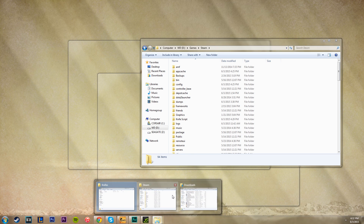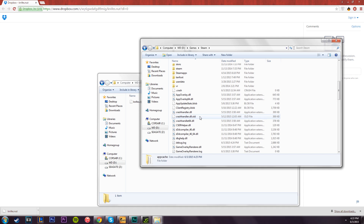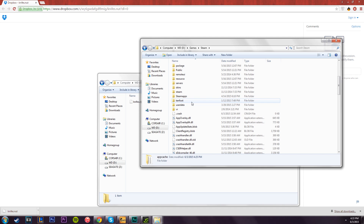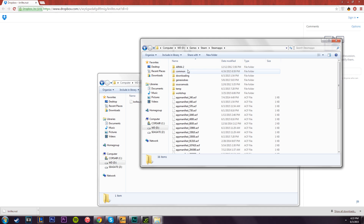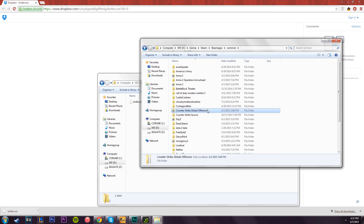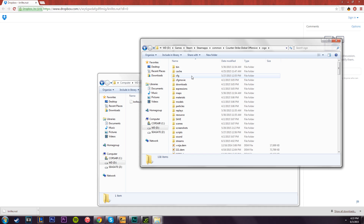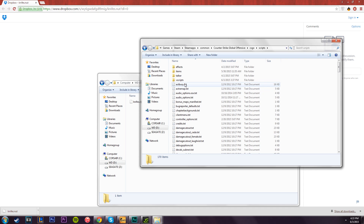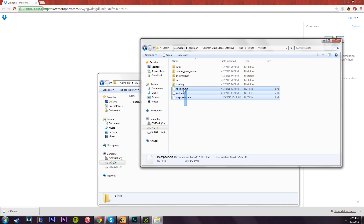Once you've done that, navigate to your Steam folder — which will be wherever you installed it, usually in your main hard drive under Program Files somewhere around there. Then go to SteamApps from within the Steam folder, then go to Common, then Counter-Strike Global Offensive, then the csgo folder, and then go to your scripts folder — mine's over here — then VScripts, and paste the file in there.